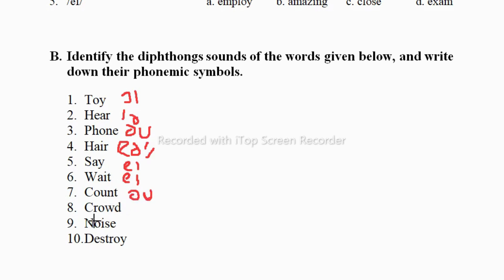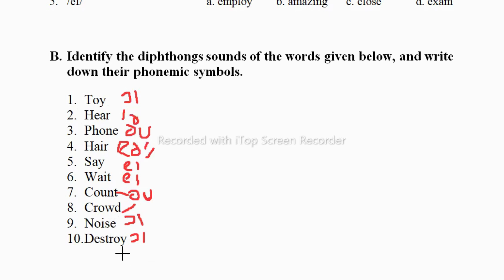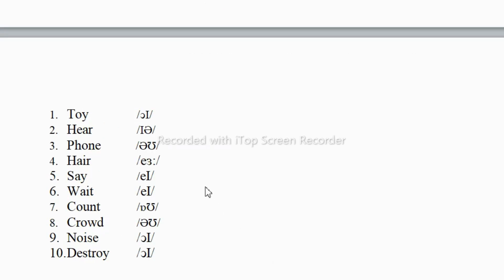In 'crowd' we also have the /aʊ/ sound. Then 'noise' gives the /ɔɪ/ sound, and 'destroy' again has the same /ɔɪ/ symbol — destroy, noise, and toy all share the /ɔɪ/ sound. So these are the phonemic symbols of diphthongs. You have to first pronounce the word, then based on that pronunciation write the phonemic symbol. You can pause the video and take a screenshot.